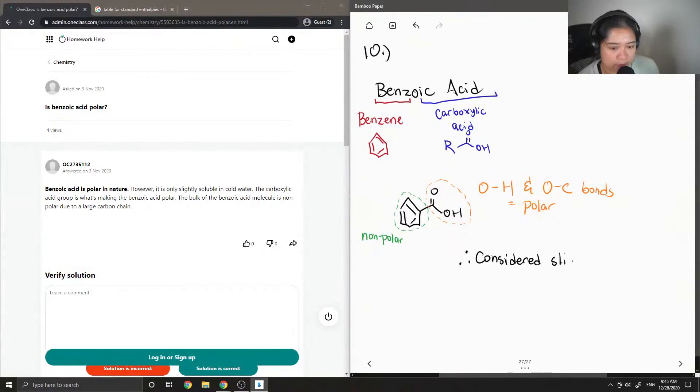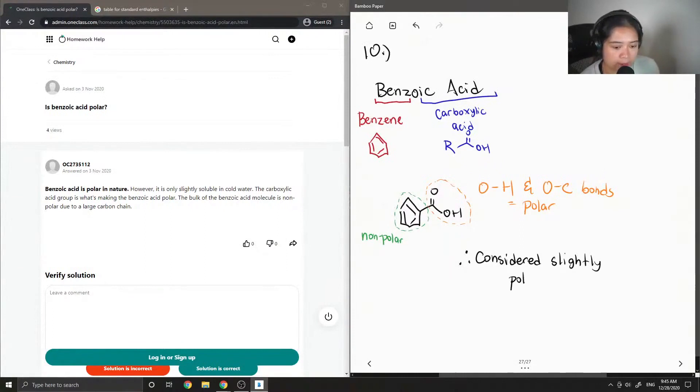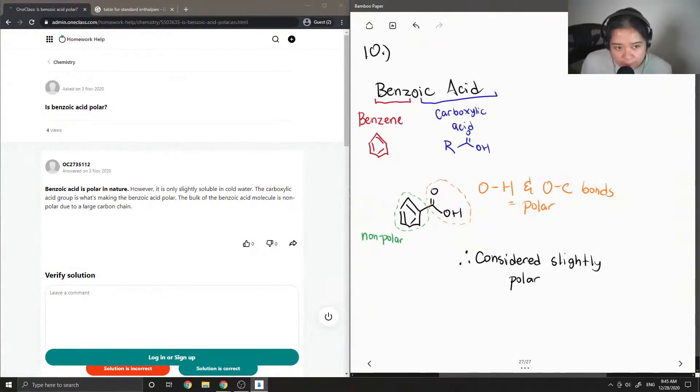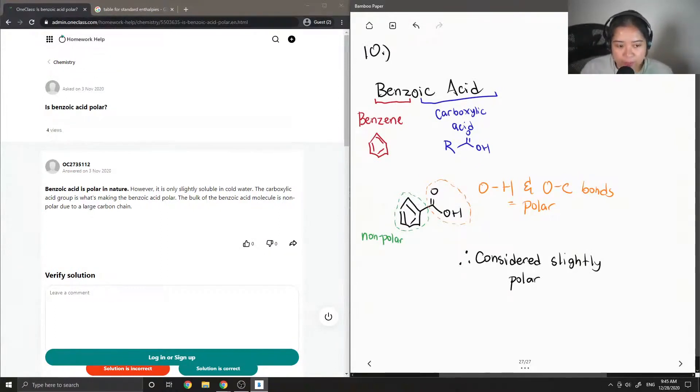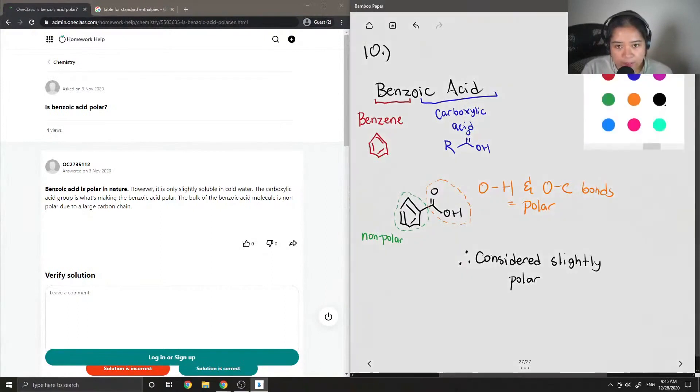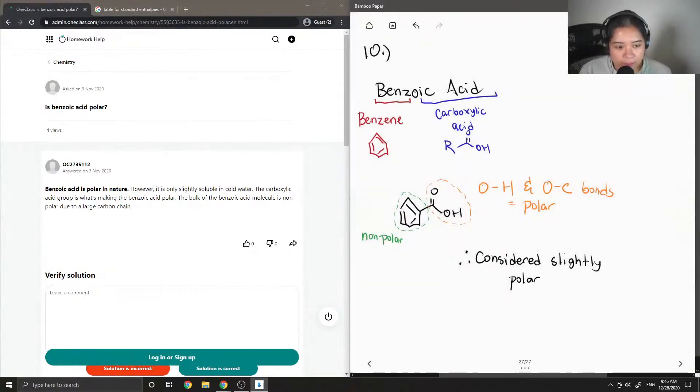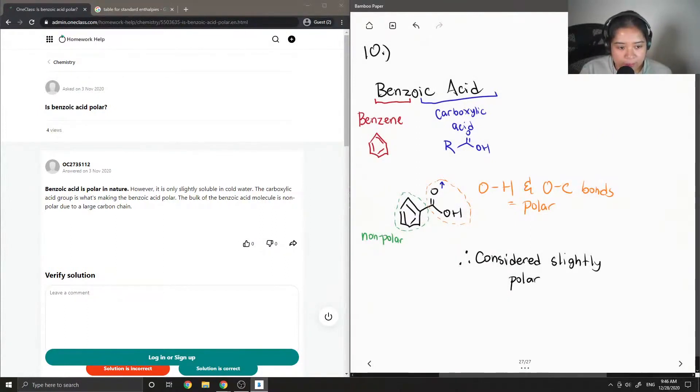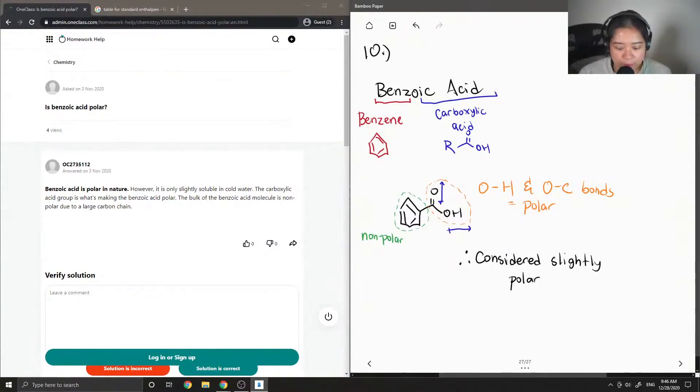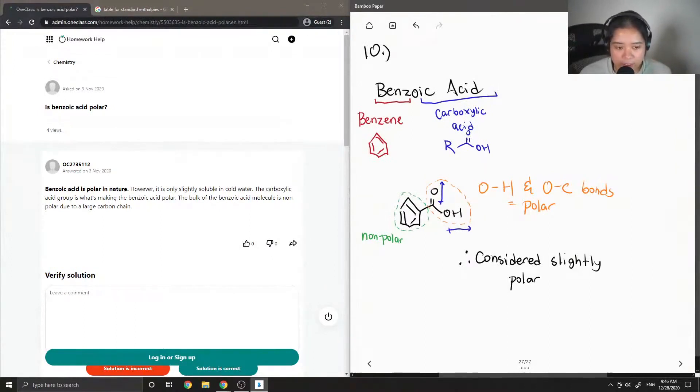So if you were to describe the polarity of benzoic acid, it is considered slightly polar. It's one of those groups that doesn't really have a definite answer whether or not it's exactly polar or non-polar, just because it has that large aromatic non-polar group but also has polar functionalities. But overall, it's not completely non-polar because we have a non-zero dipole moment in the direction of the more electronegative oxygen atoms.